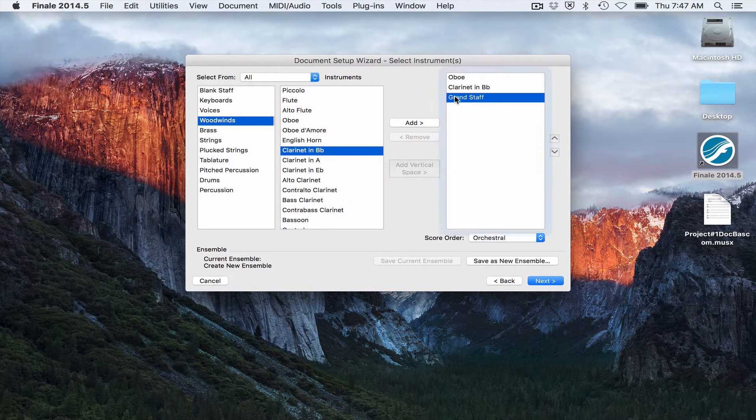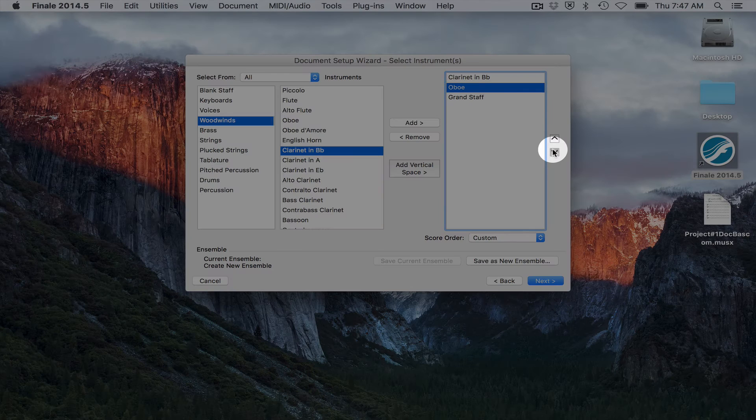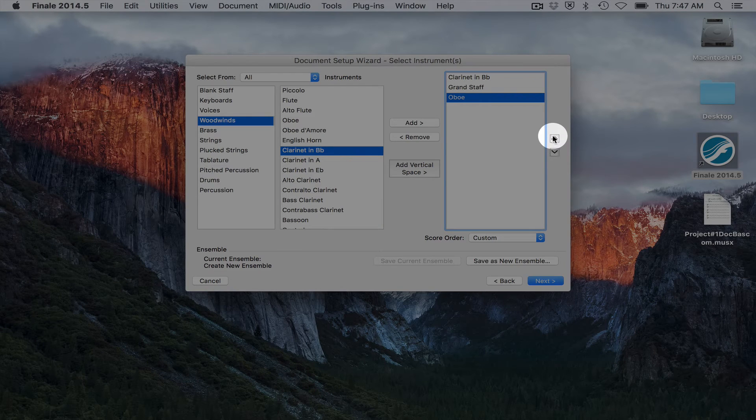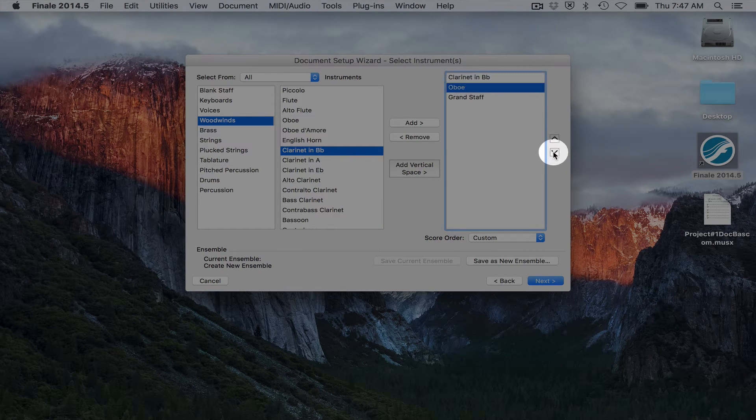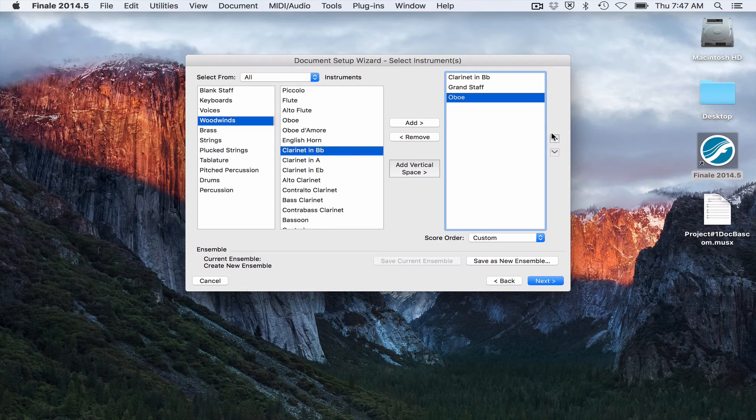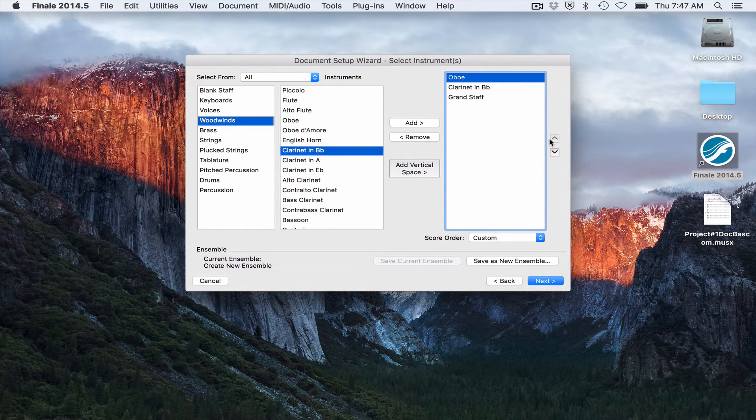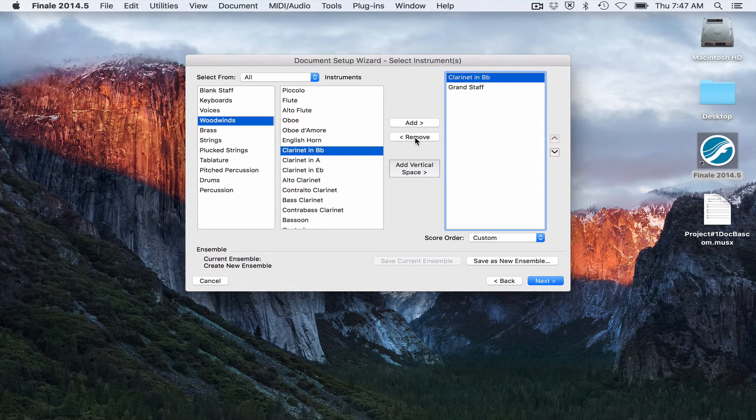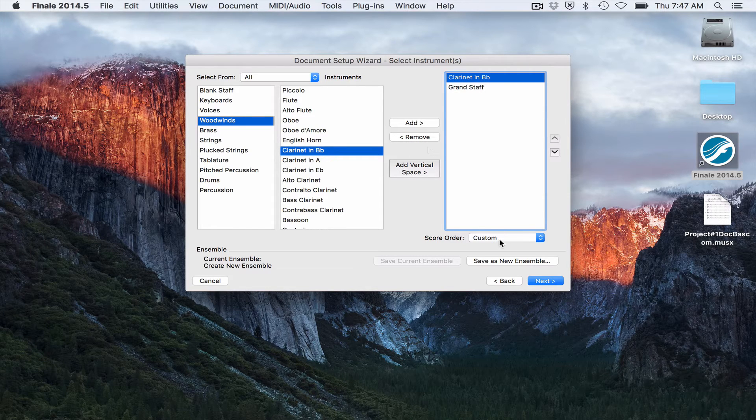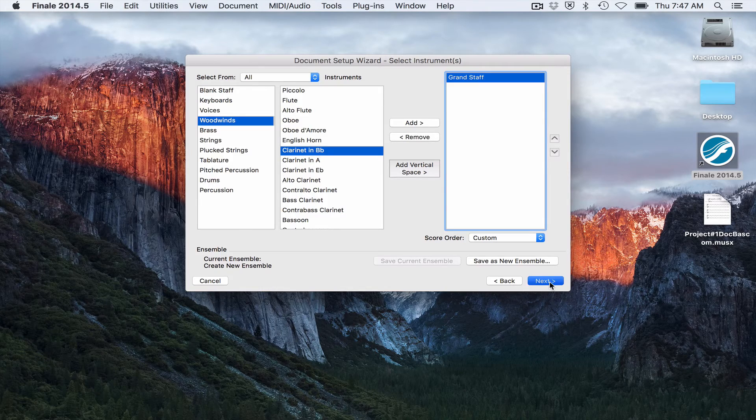If I wanted to change the order, I could click the button here to move it up or down in the staff's order. I'm going to go ahead and remove those for now and hit next.